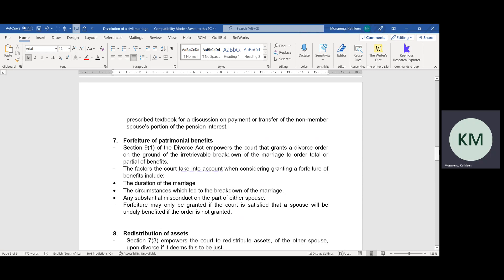Substantial misconduct is a misconduct so gross that it would really be unfair for the spouse to get a share from the matrimonial estate. For example, if the parties are married in community of property, and upon getting married one spouse was never available in the marriage, there was an excessive extramarital affair, the spouse never contributed financially or non-financially to the estate, and the spouse requesting forfeiture was literally the one holding the family together. It must be substantial misconduct, and the spouse must be able to prove that if forfeiture is not granted, it will really be unfair.